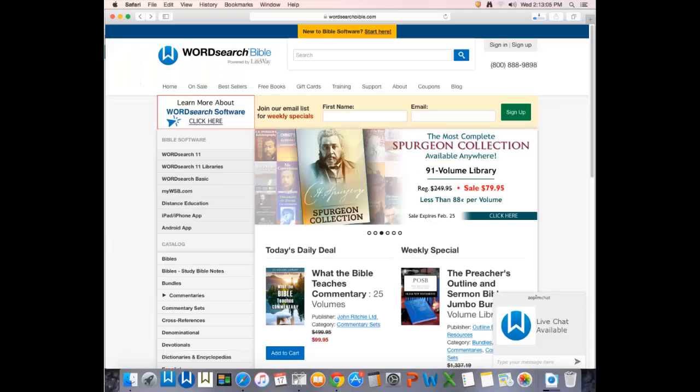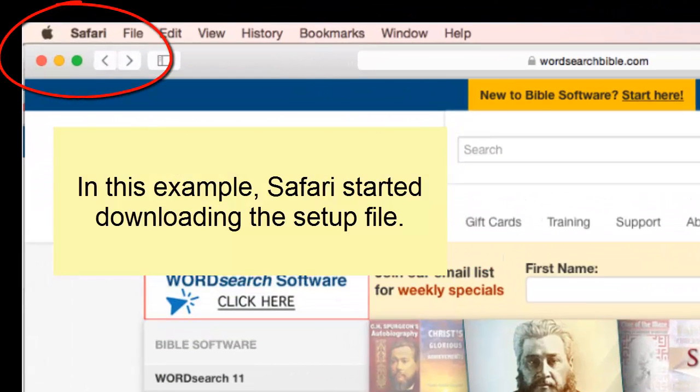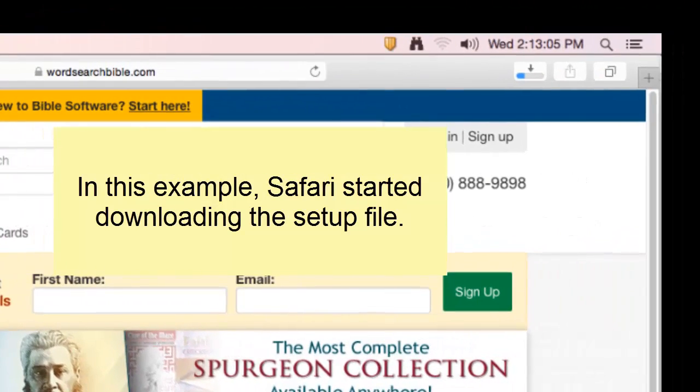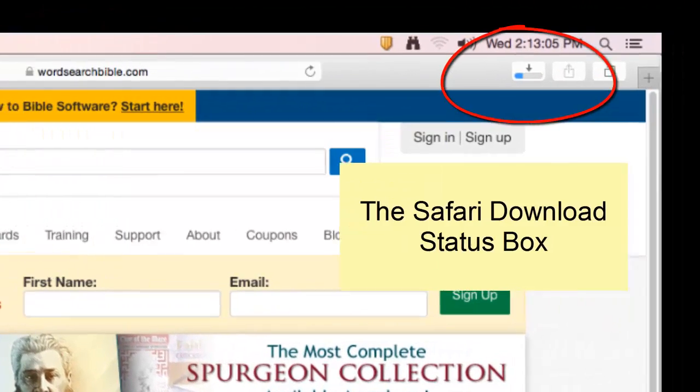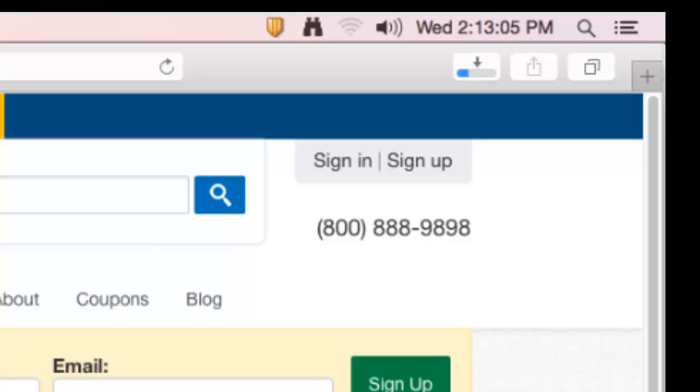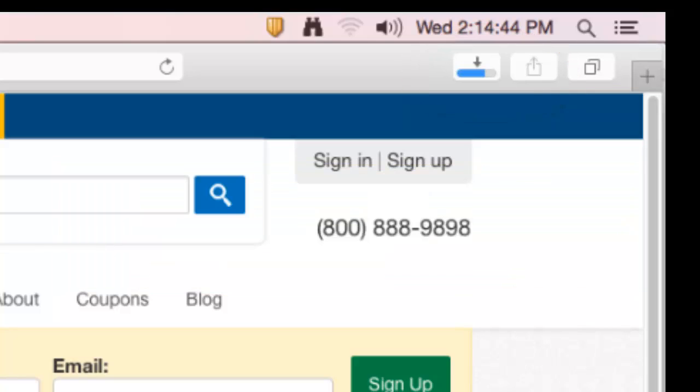In this example, after clicking on my download link, the Safari browser began downloading the setup file. And it is displaying a download status box in the upper right corner. And the box is filling up with blue ink to indicate that I'm downloading something. That's a good sign. You want to see that.